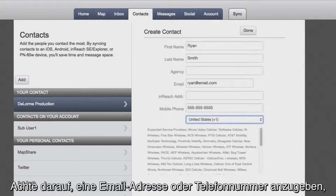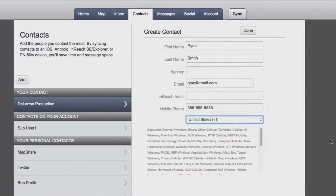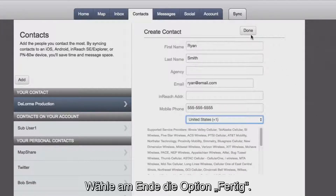Be sure to add an email address or phone number so they can receive messages and tracking updates from you. When you're finished, select Done.